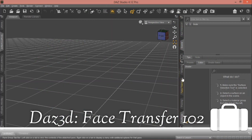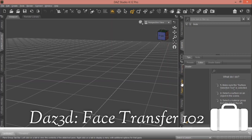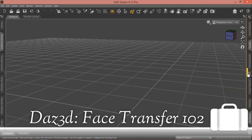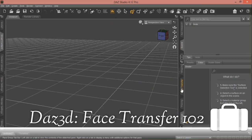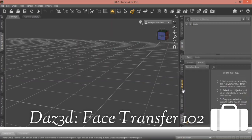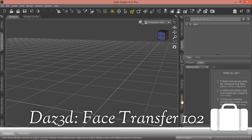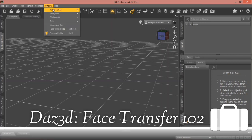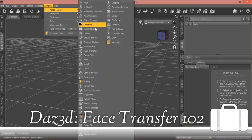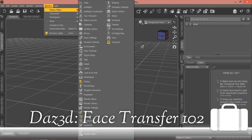Alright, so once you open DA Studio you should see Face Transfer. Scroll down with your scroll button to find it. In case you don't see it, go to the Windows tab, locate Face Transfer in the panel tab, click on it and it will pop out — then drag it into place.